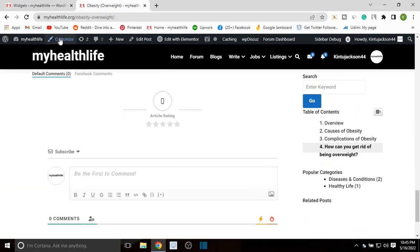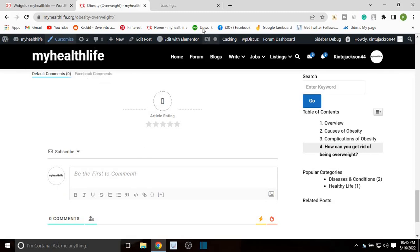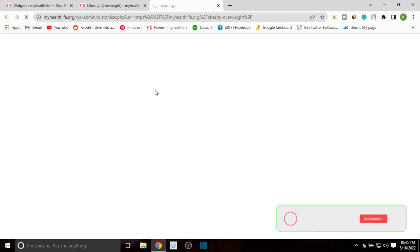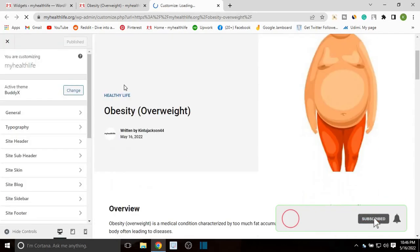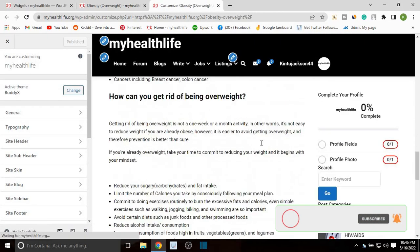Now we head over to customize and open it in a new tab. Wait for it to load. When it's loaded, let's scroll down.